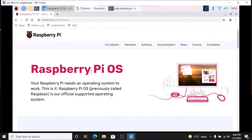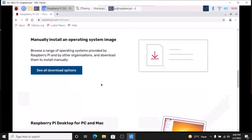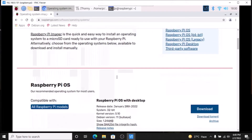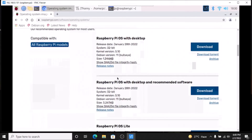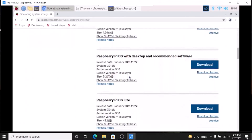Before we move to the practical, I just want to show you here. If you visit raspberrypi.com, which is the Raspberry Pi official website, and just click on the software, scroll down and go inside 'See all download options'. As you can see, the Raspberry Pi foundation has updated their images. This is the Raspbian OS 32-bit image — Raspberry Pi OS with desktop — and the release date is January 28, 2022, which is the latest image. You need to download the latest image because it comes with the latest updates.